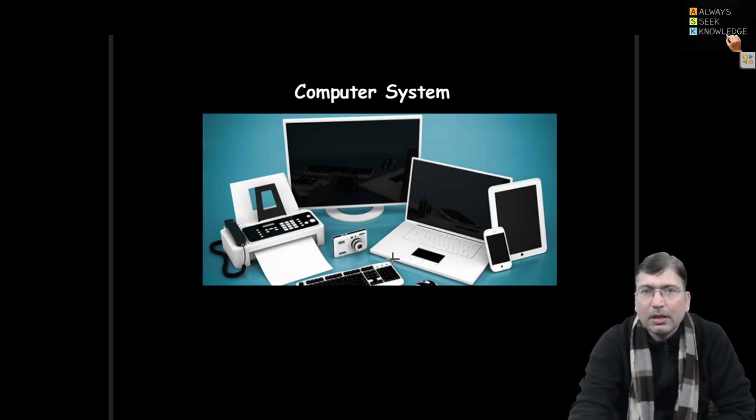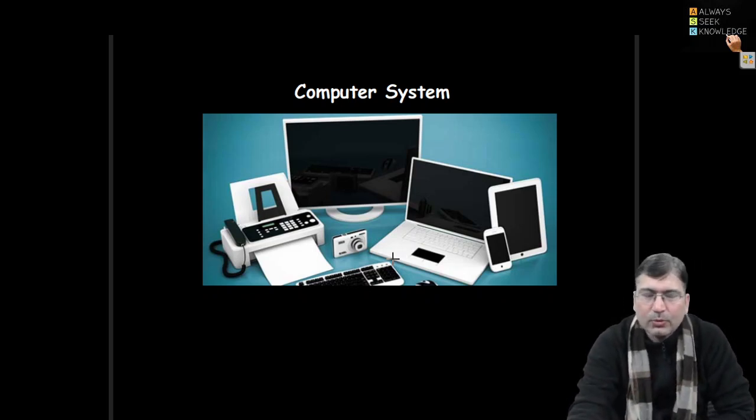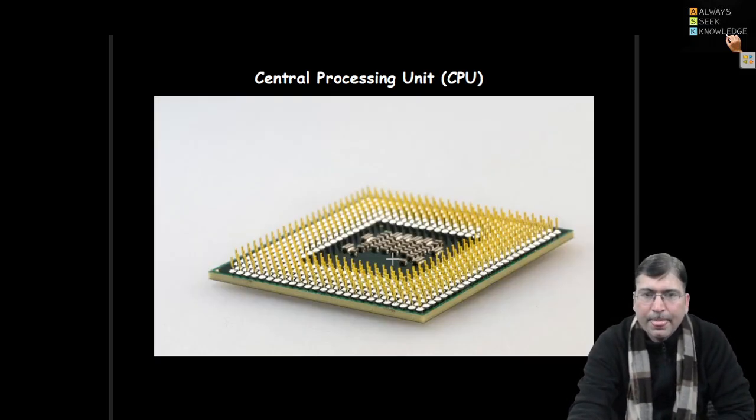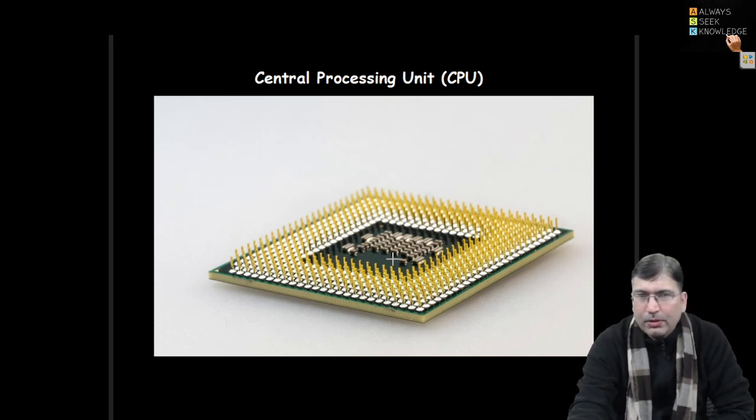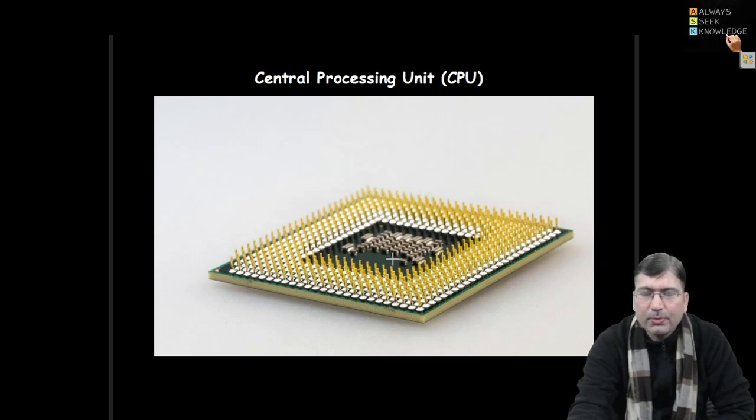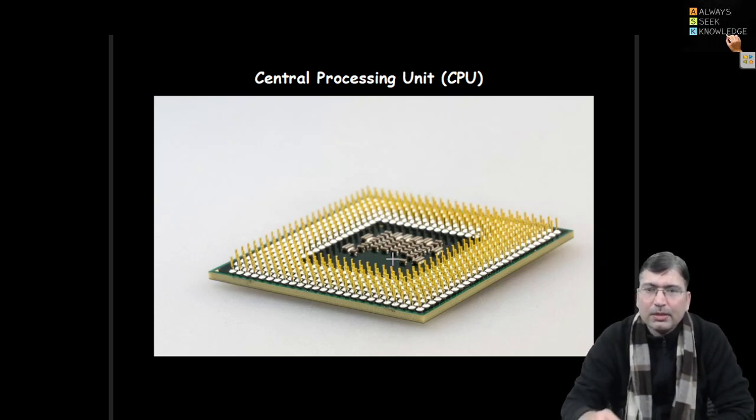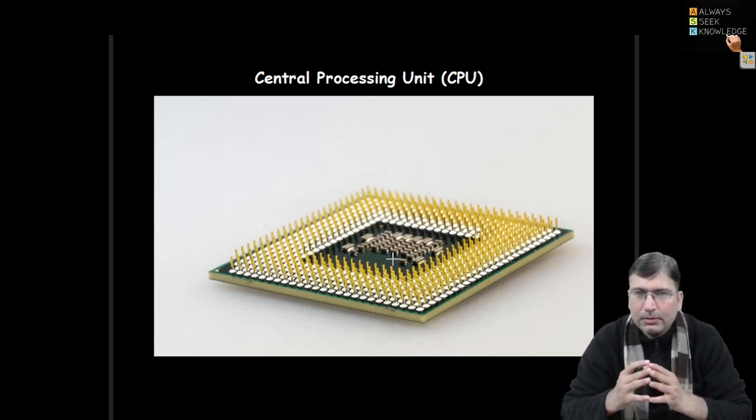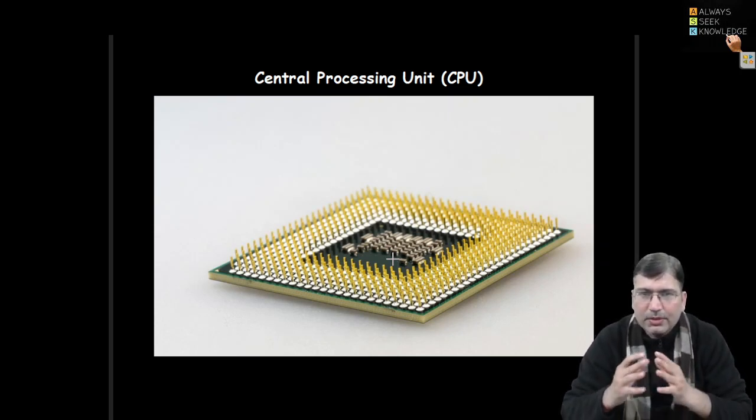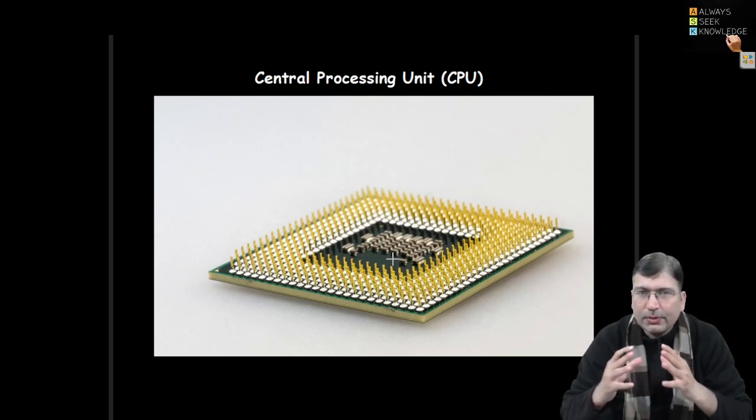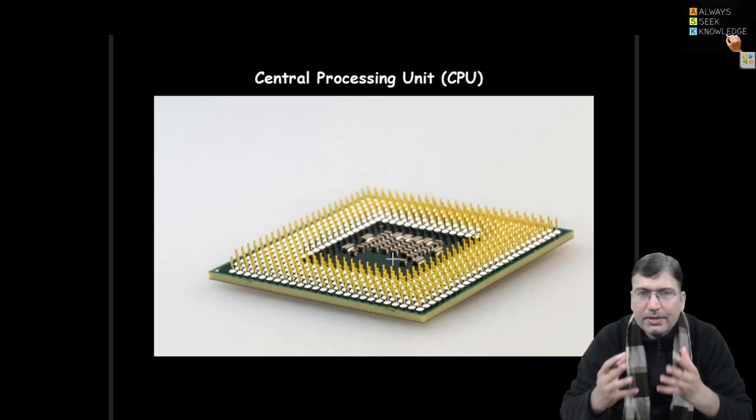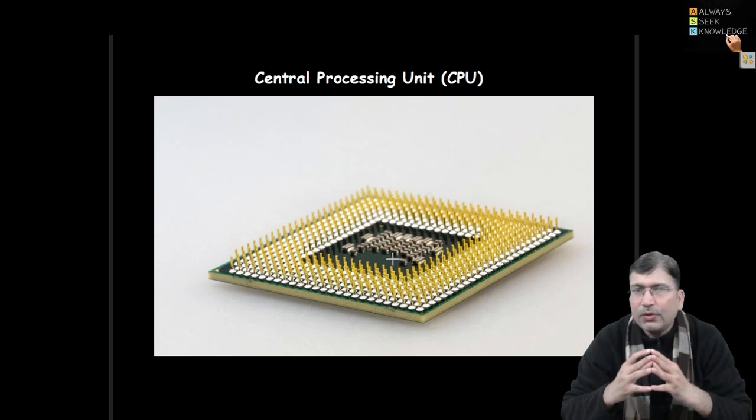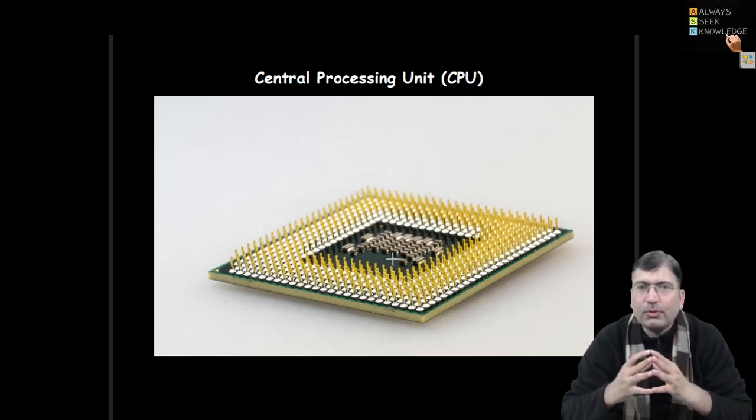Let's discuss the system components. The main component of any computer system is CPU - Central Processing Unit. This is the core part of any system which takes the responsibility to process the information and generate some new information. It also controls the flow.